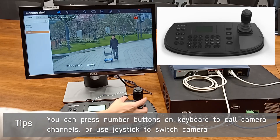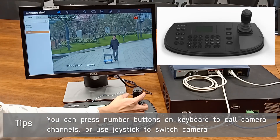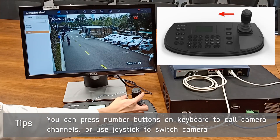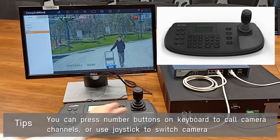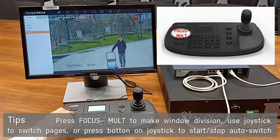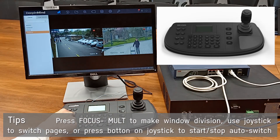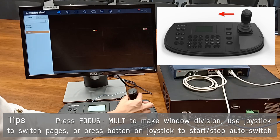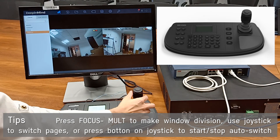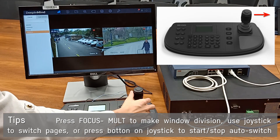You can press a number to call a camera channel, or use the joystick to switch. Press the focus minus mount button to set the window division, and you can use the joystick to switch pages.